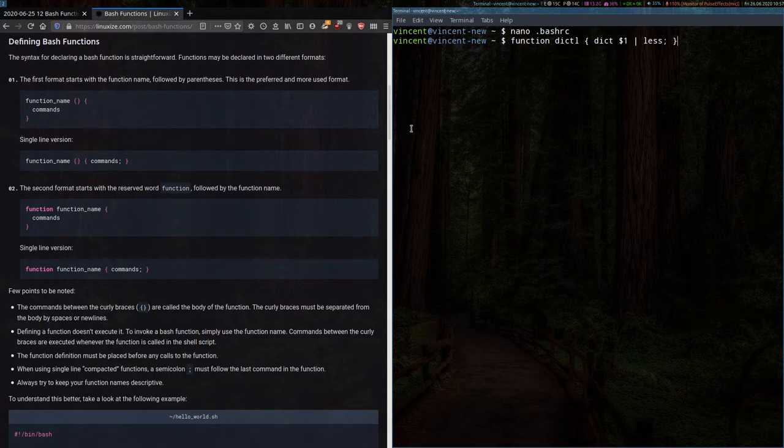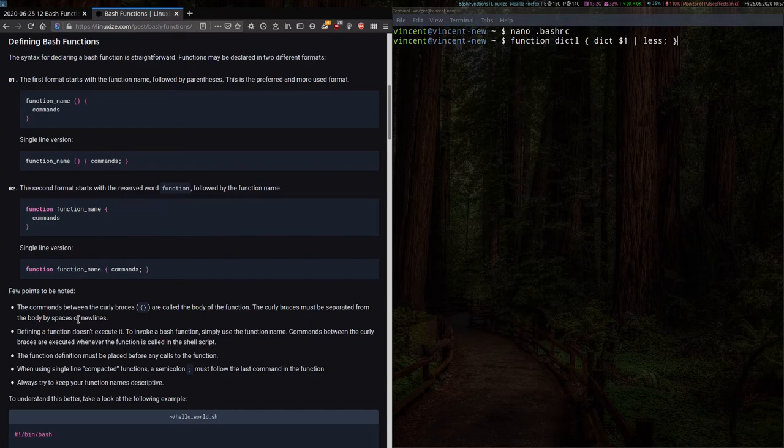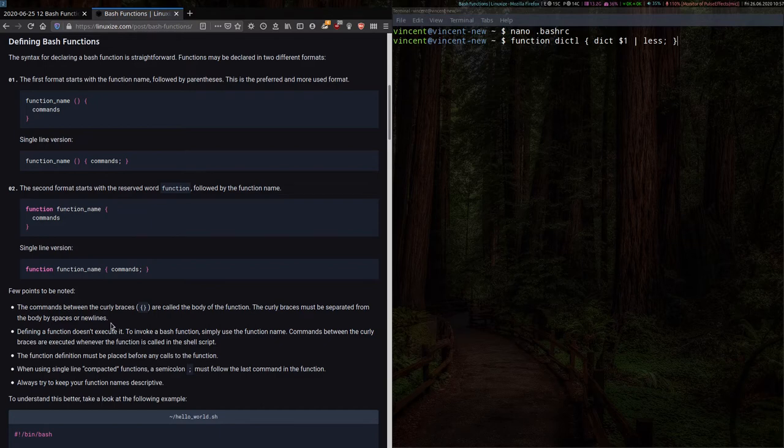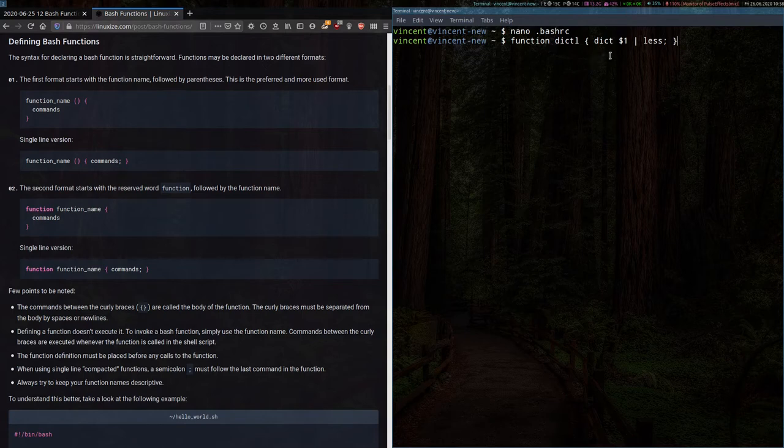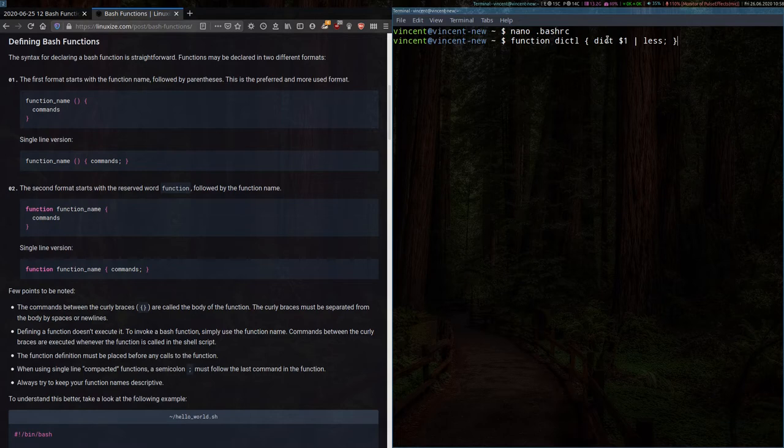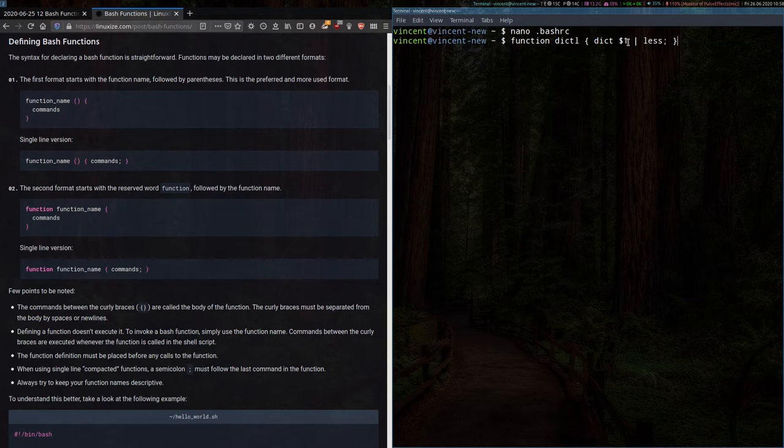Now, take note back here in the article, it is important that the body of the function be separated from the open and closed curly brackets by either a space or a new line on either side of the body section. So back in my function, the body of this example contains the command D-I-C-T, which is the dictionary program I was using, followed by a $1, which is the argument I wanted to pass through to this function when I try to call it up in Bash.